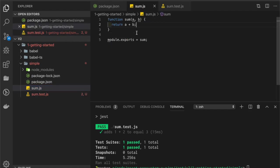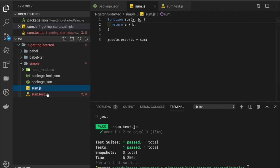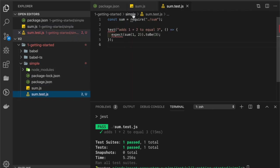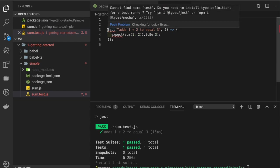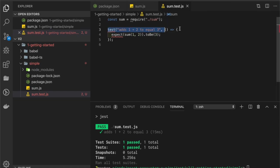Here we have a very basic sum function, and in our tests we are importing this sum function and we're creating a test for it. We expect that the sum of one plus two to be three.